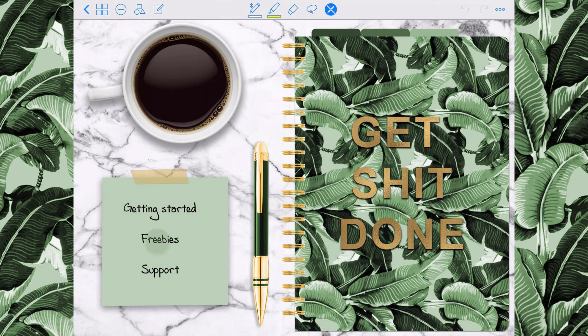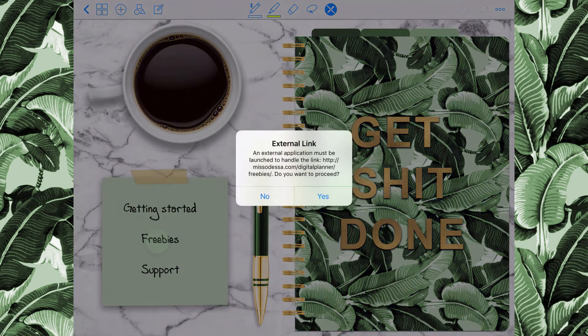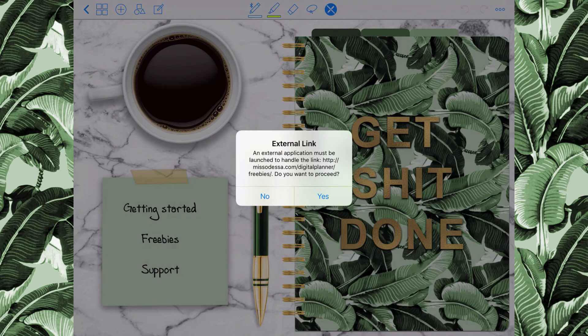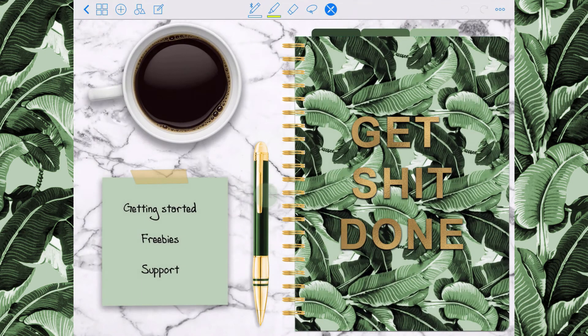If you click on the Freebies tab, it'll open Safari on your device and take you directly to a link on my website where, if you've purchased a planner and are logged in, you'll be able to access free quotes and stickers for your planner.